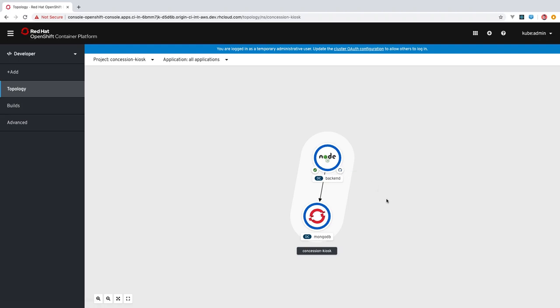Components that are part of an application will all be in the same grouping, as you can see here with this lighter gray color surrounding these components, and you can optionally use these arrows to connect components within an application to help show relationships between those components.